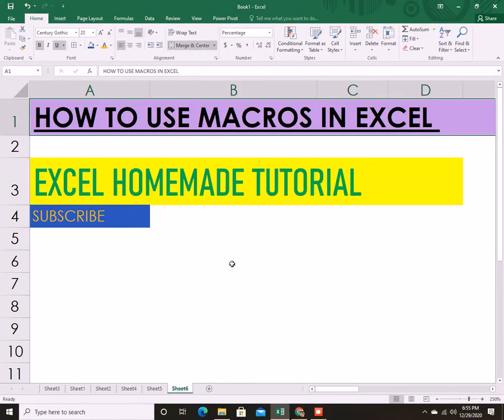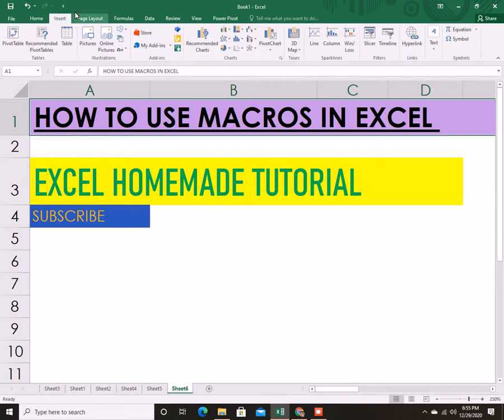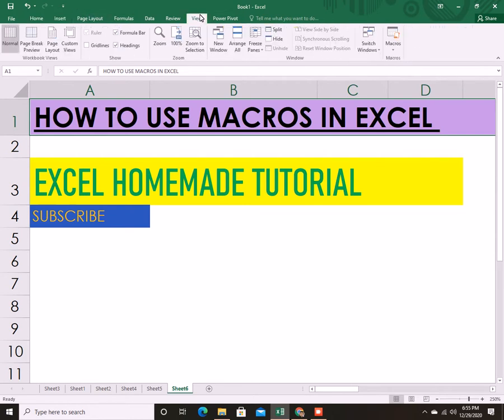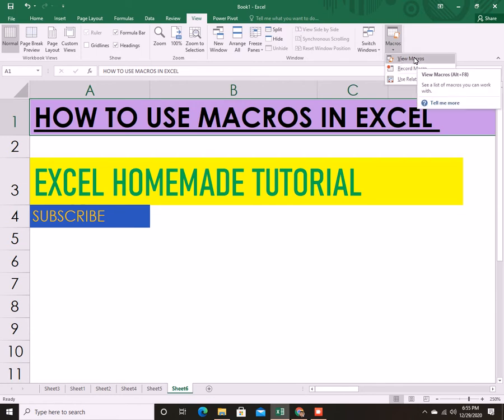Let's talk about how to use macros in Excel today. To use macros, you need to go to the View tab. As you can see here on the View tab, you will see the Macros. You have three options: View Macros, Record Macro, and Use Relative Reference.